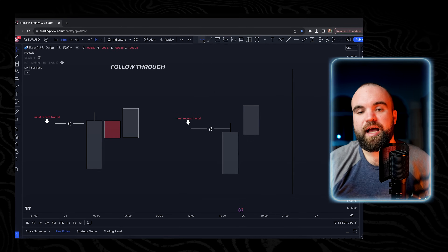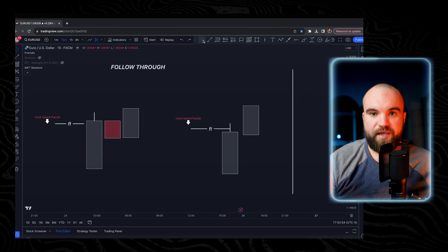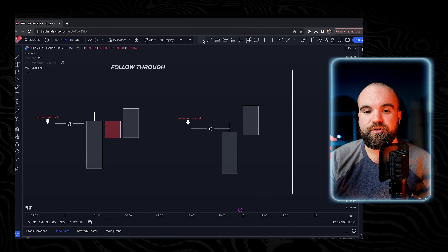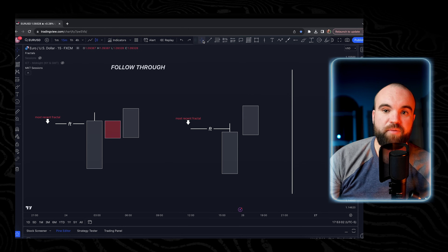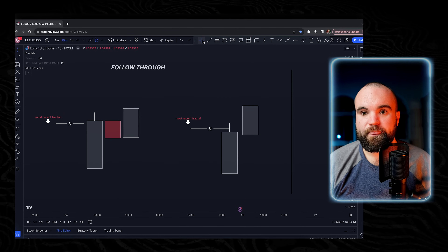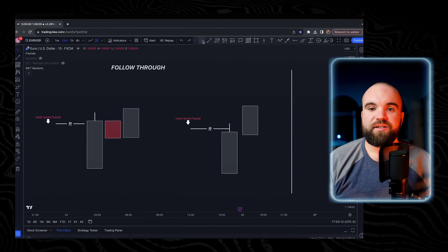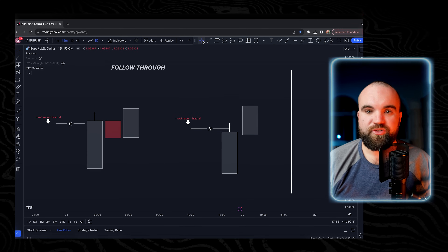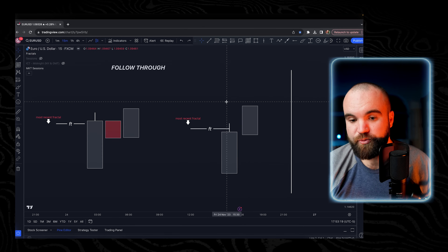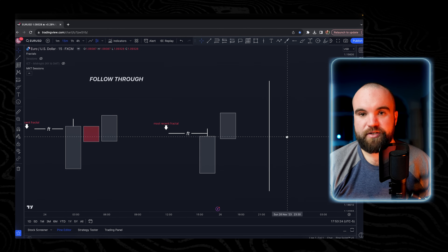We take into account all other factors: the entry criteria must happen within session, momentum must be with us, and if buying we must be in a discounted zone; if selling, in a premium zone — as determined by the GAN box tool. I'm going to show you how to draw that on the charts in a second.